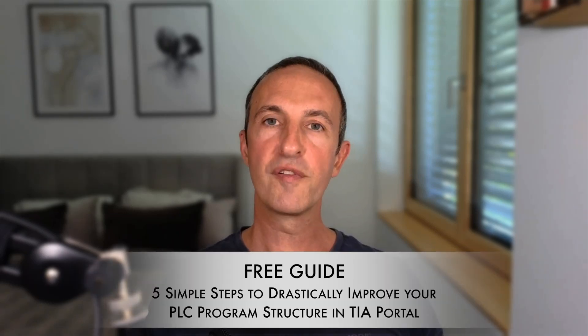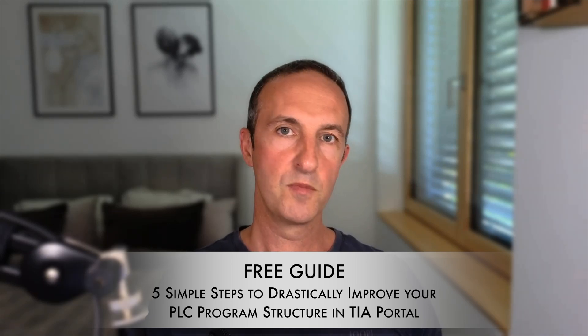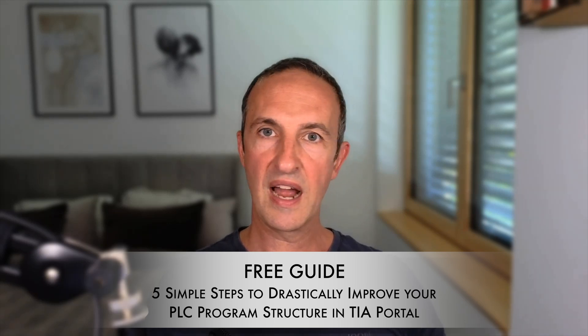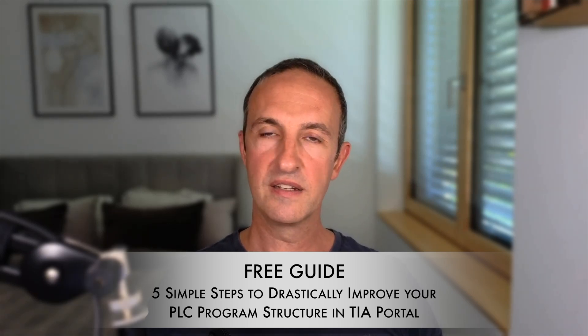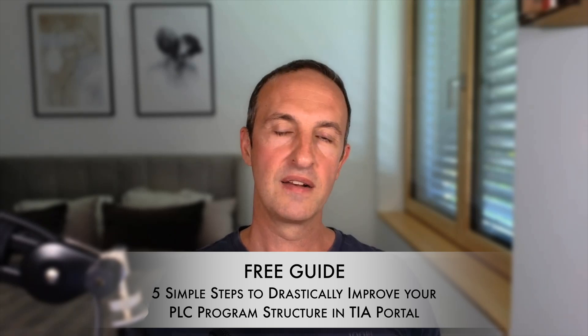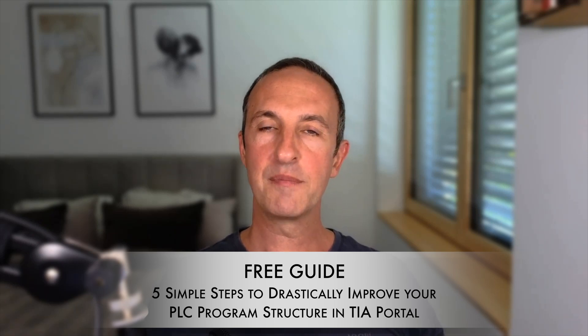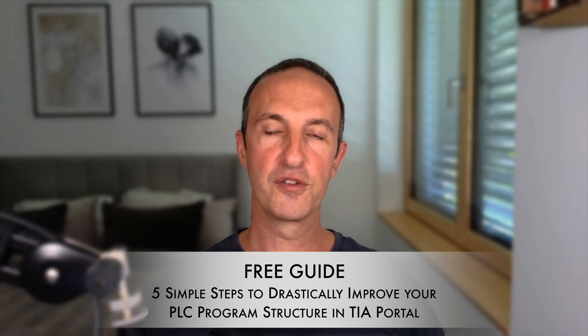And if you're just about to get started with your first TIA Portal project, or you simply want to get better at structuring PLC applications, then don't forget to grab my free guide. You can download the guide by simply clicking on the link in the description below this video. There's no better time than now to start your TIA Portal journey.